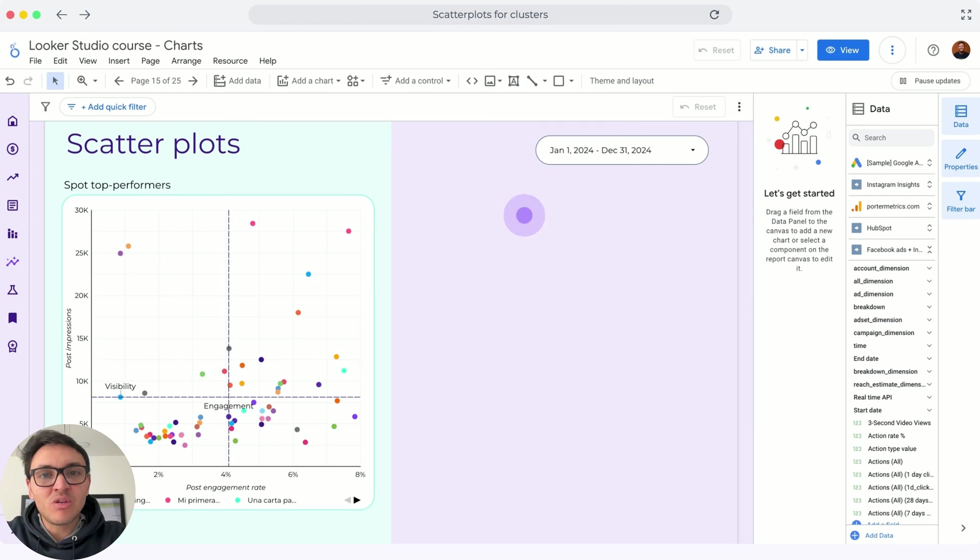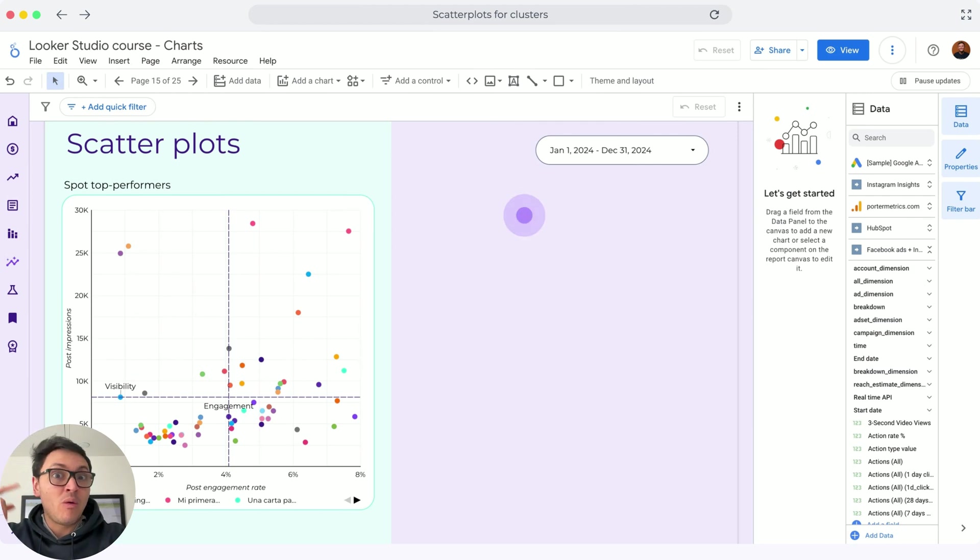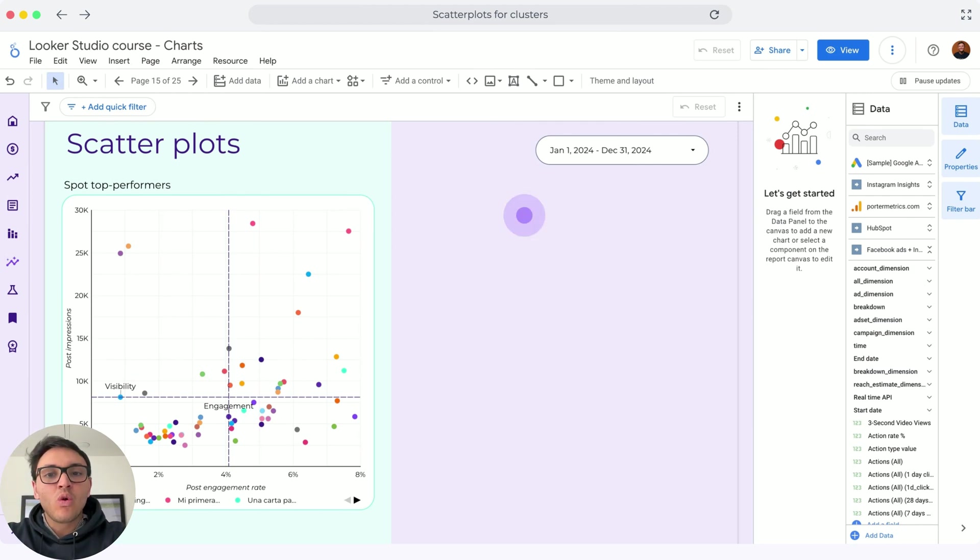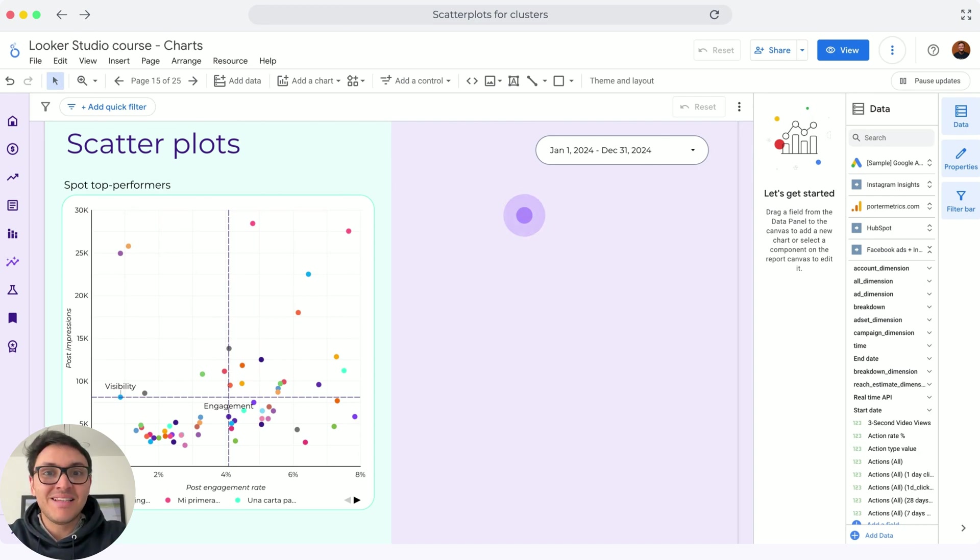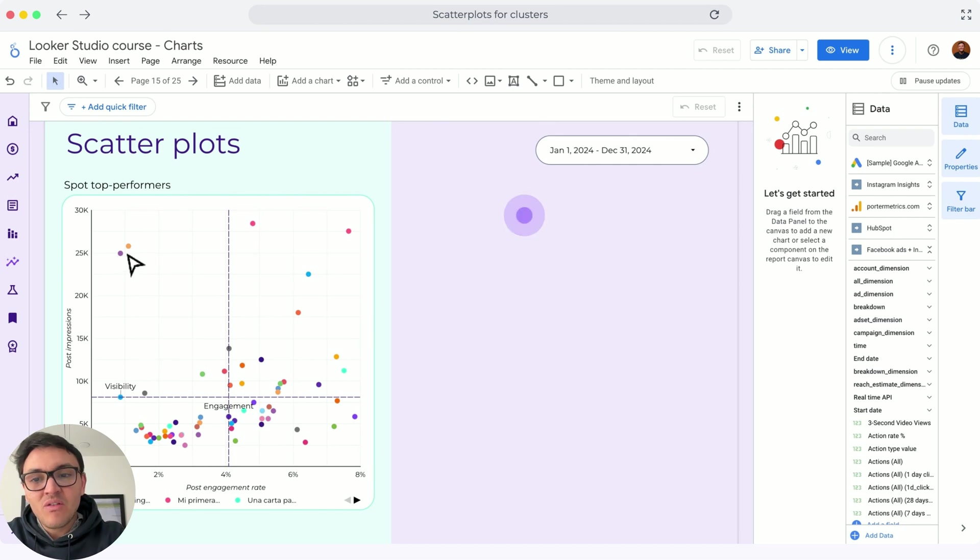This is counterintuitive because I would think that the Instagram algorithm would reward me with higher visibility for this post, but this is not the case. Also, this post: very good visibility but very low engagement rate.